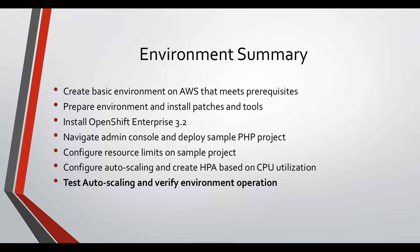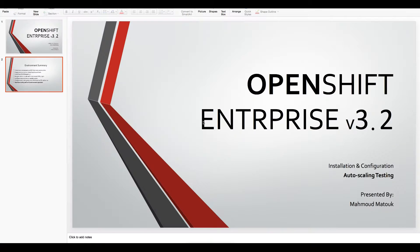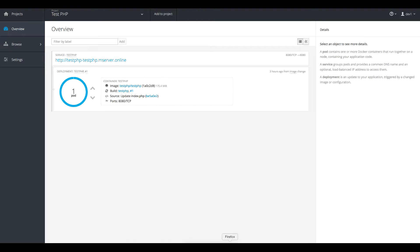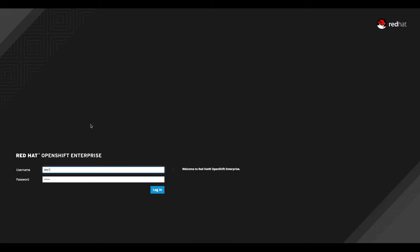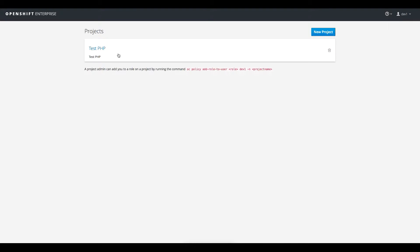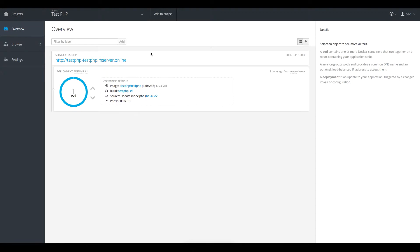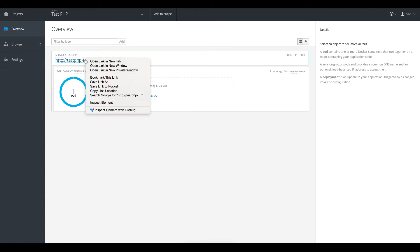In this lecture we'll be testing this auto-scaling in action, so let me navigate to my console. This is the landing page of the console and I will log in as dev1 — the user we created through the installation process. This is the only project I have access to: test-php, the sample application we installed.